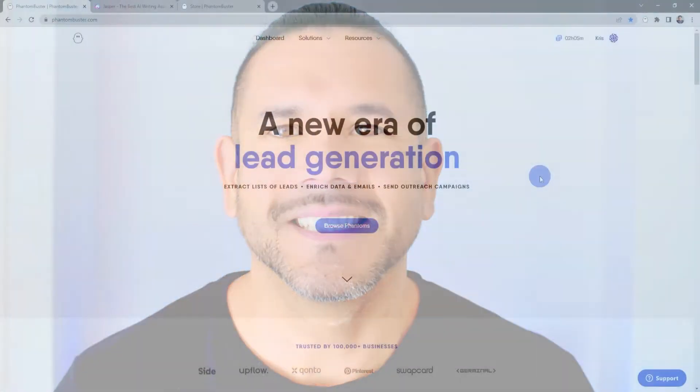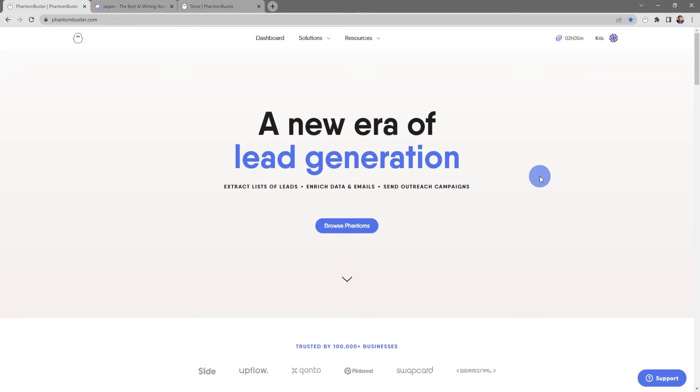Hey guys, Chris here with PhantomBuster. In this video we're going to take a look at the Data Scraping Crawler phantom available on phantombuster.com, which will help us extract email addresses, phone numbers, and social media information from any site on the web. Let's get started.